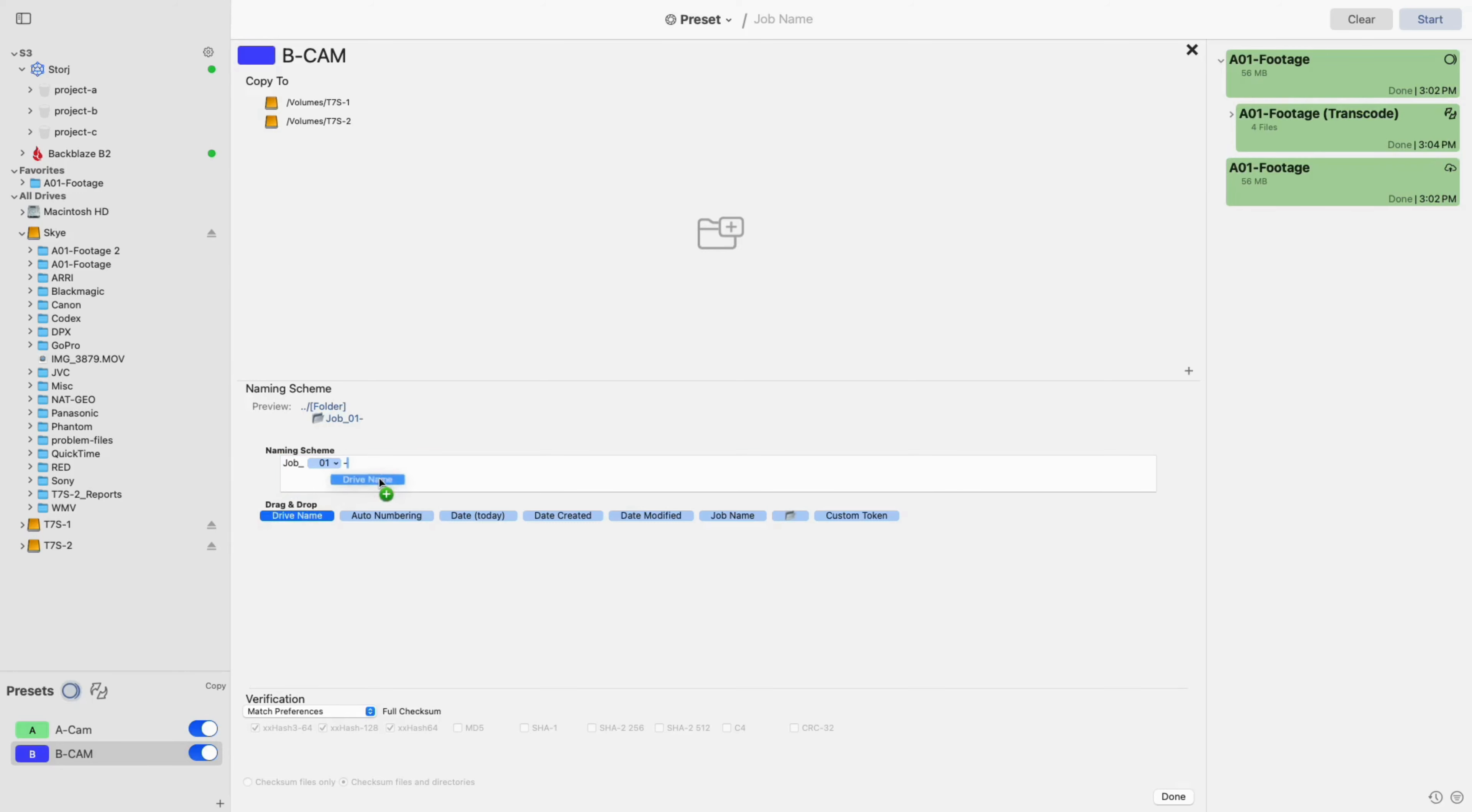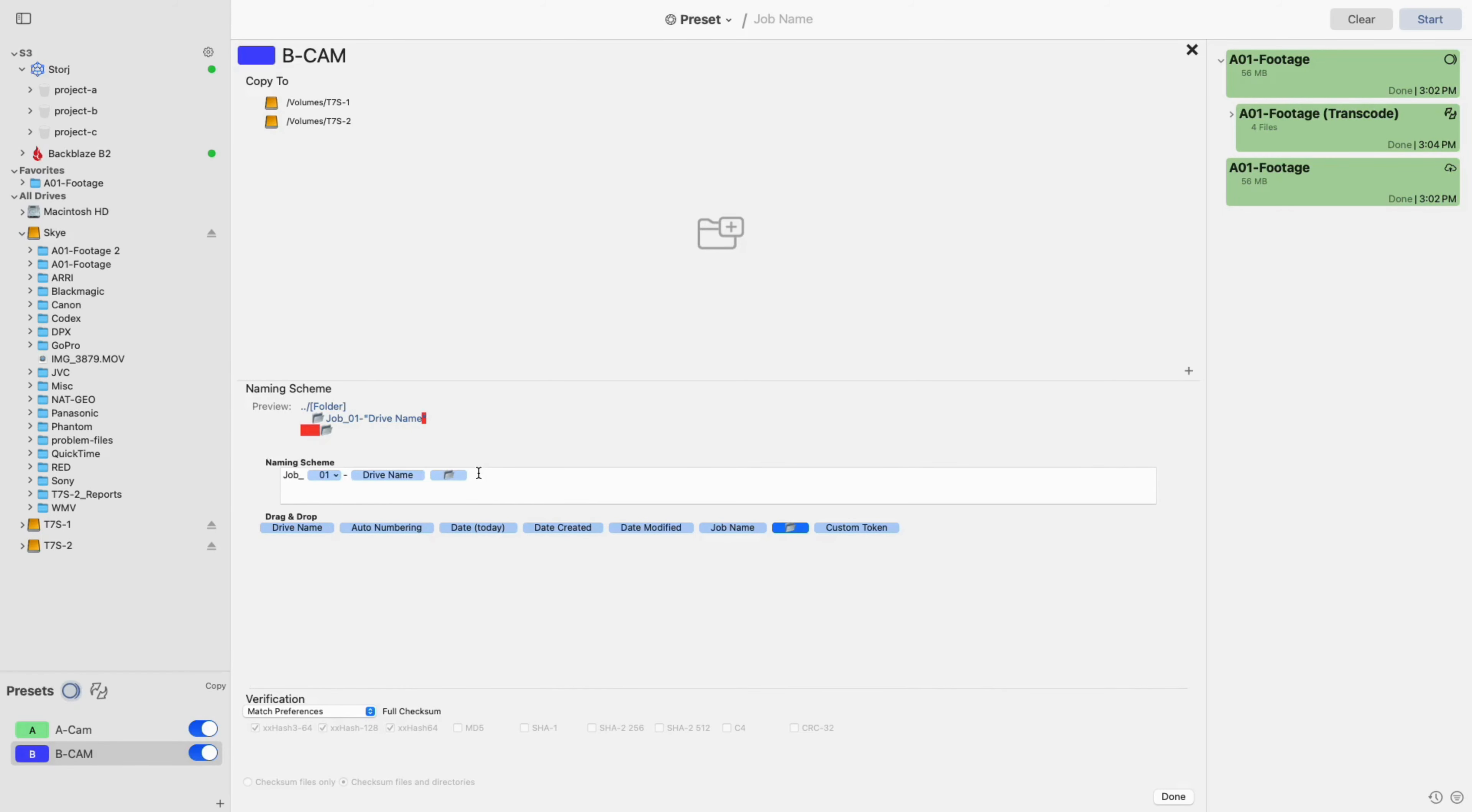To edit, drag and drop in new tokens or use custom text. You'll notice that as you edit, the preview above will reflect your changes.